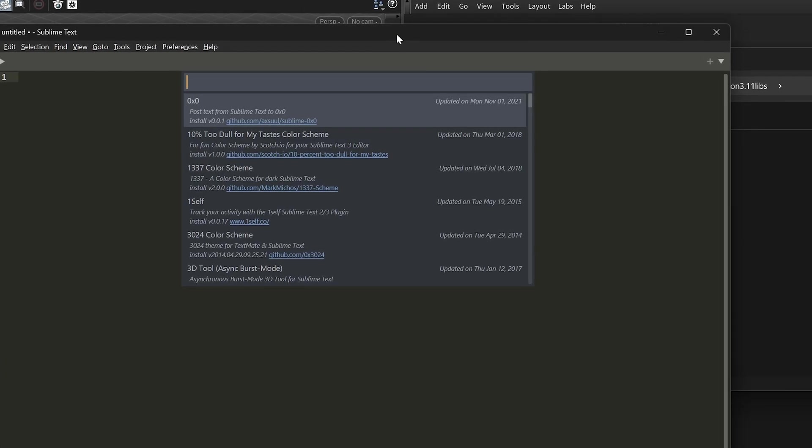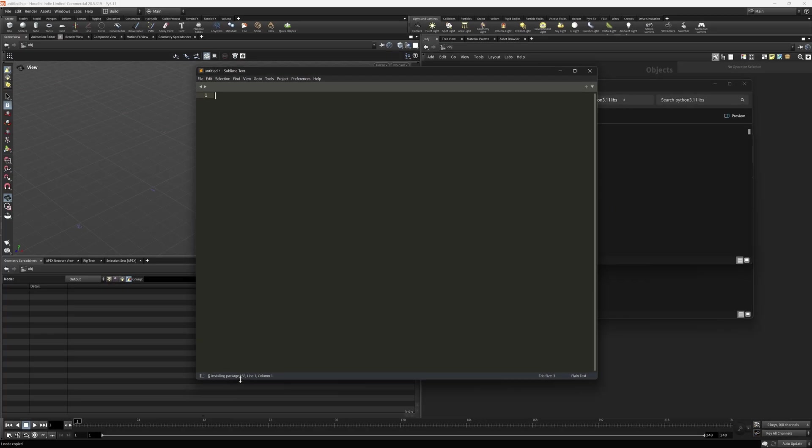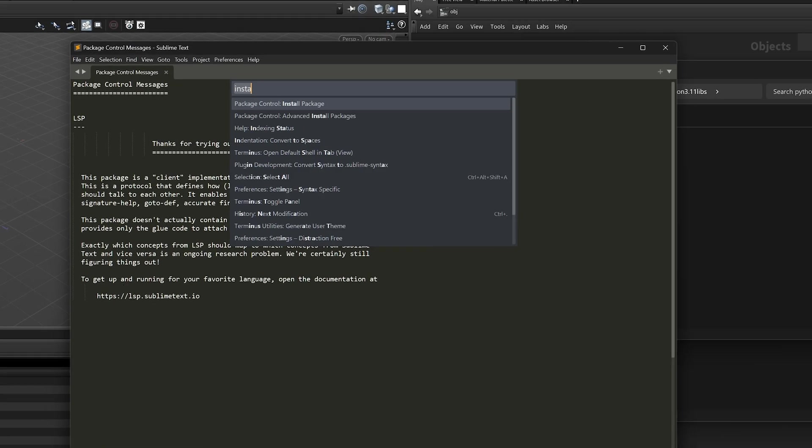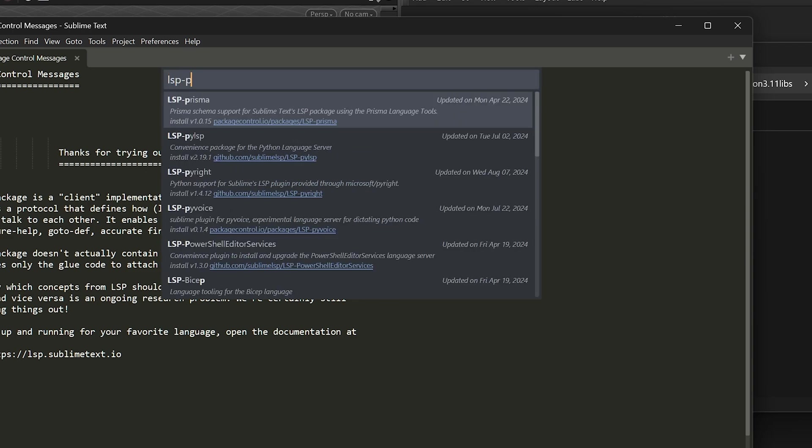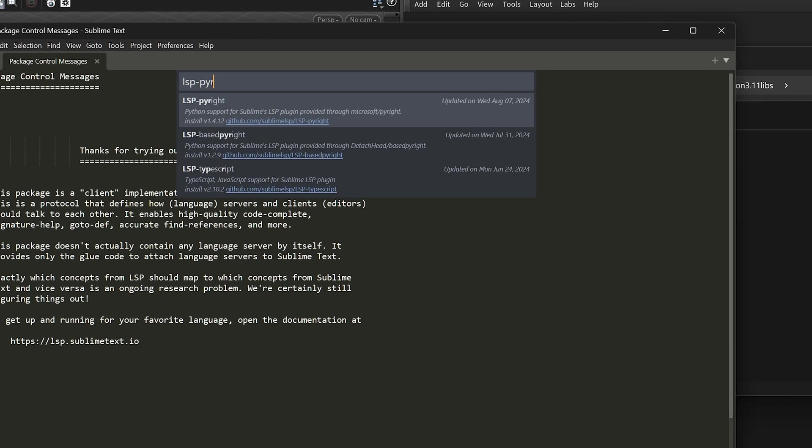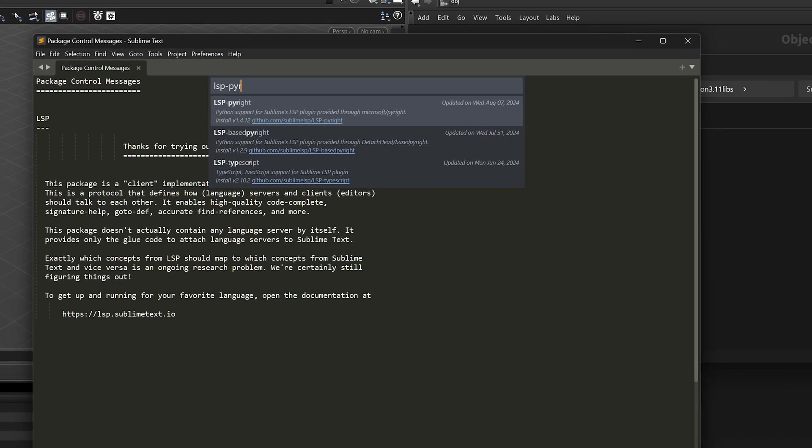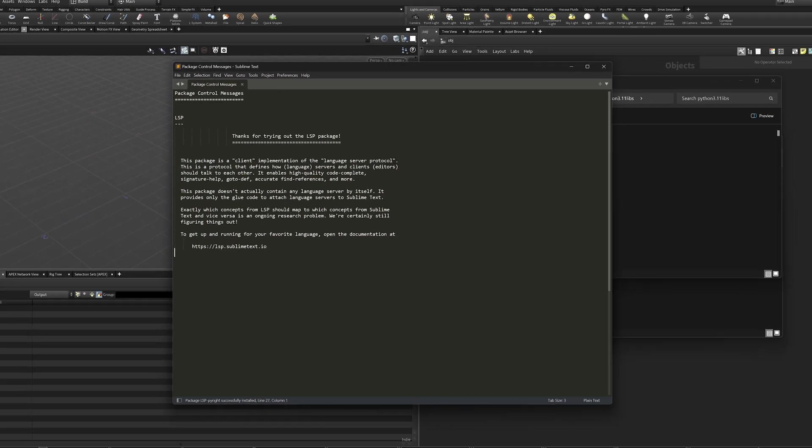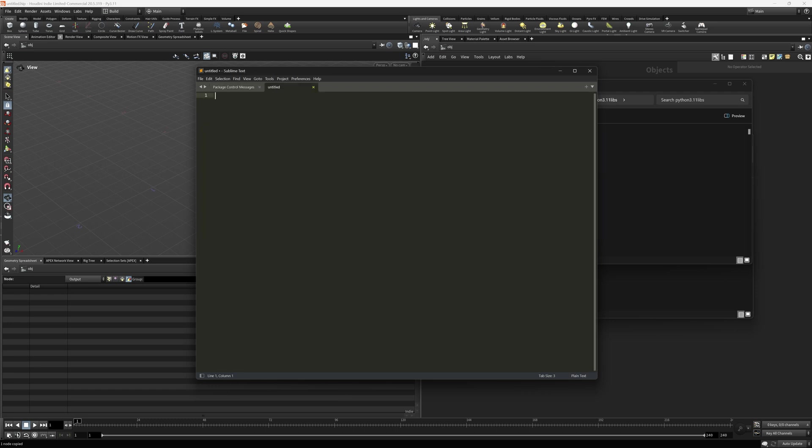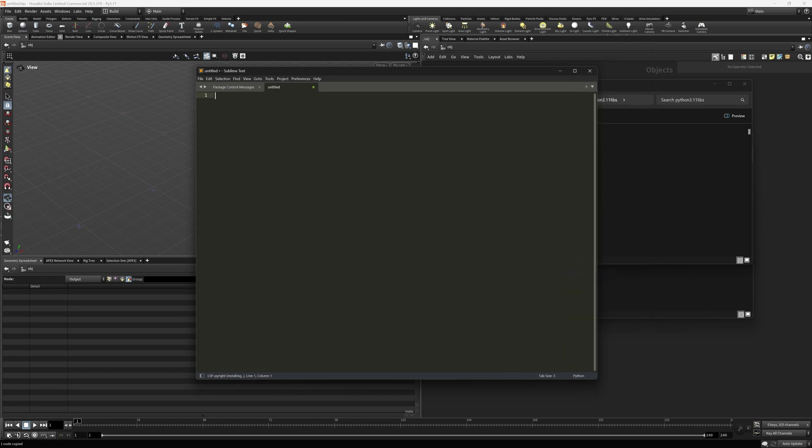That package is called LSP. Now when you install that, you'll see an installing package down here in the left-hand corner. Basically, this is the glue between the client, in this case Sublime, and the language server that we're about to install. So you're not quite done yet. You've got to install another package called LSP-Pyright. This Pyright server is the actual language server that gives you the Python autocomplete and syntax checking. You'll know it's done when you go into a file, create a new file, make sure that file is set to Python, and you'll see LSP-Pyright installing, and that'll only happen once down here in the lower left-hand corner.